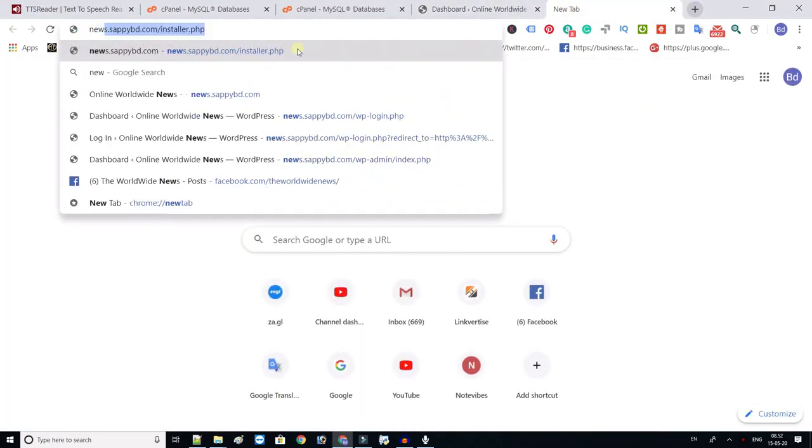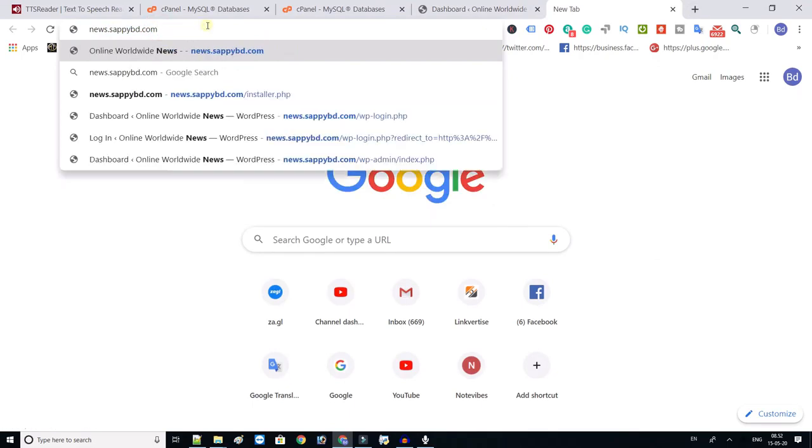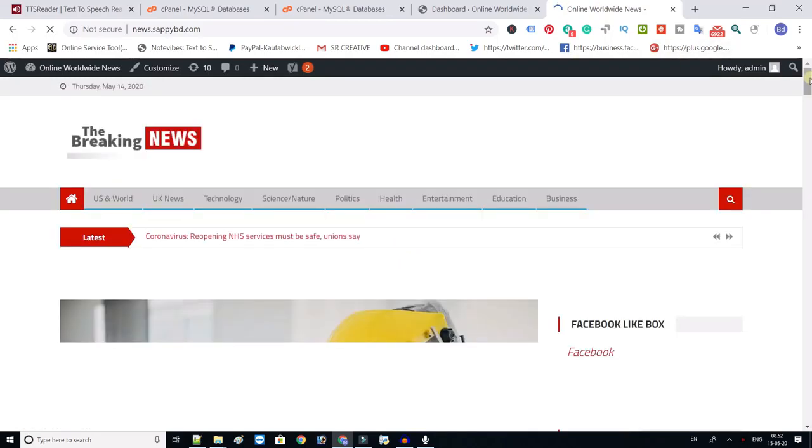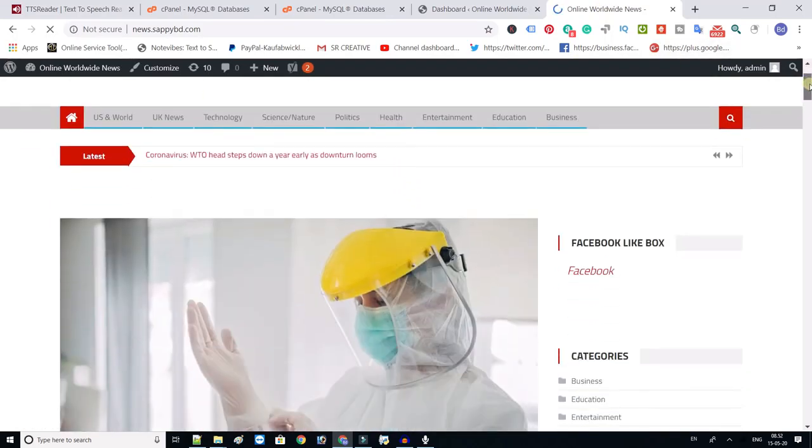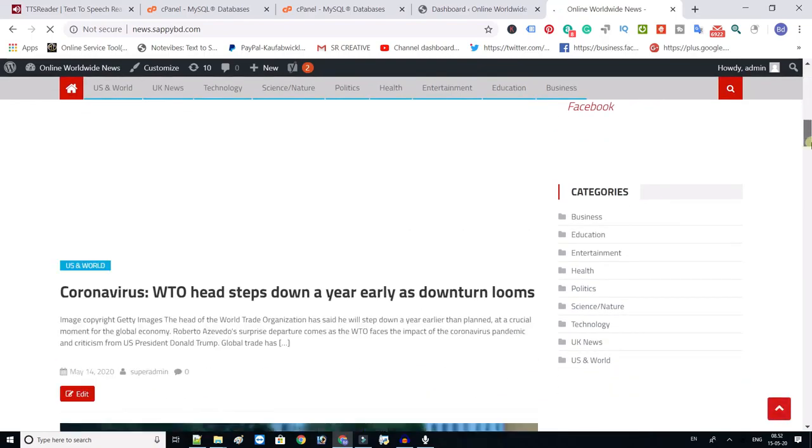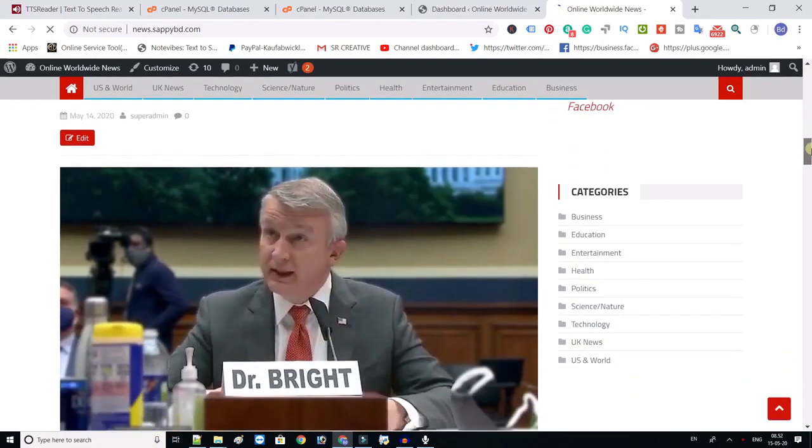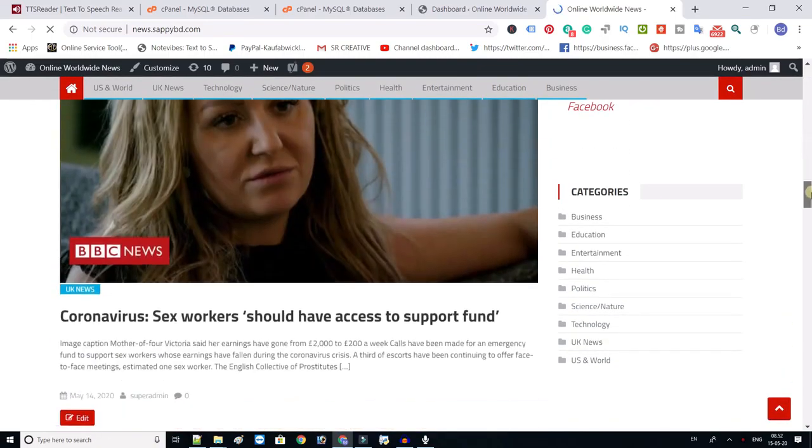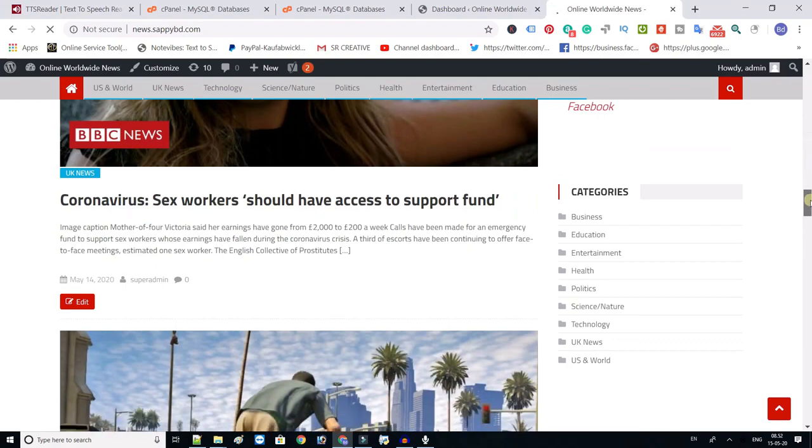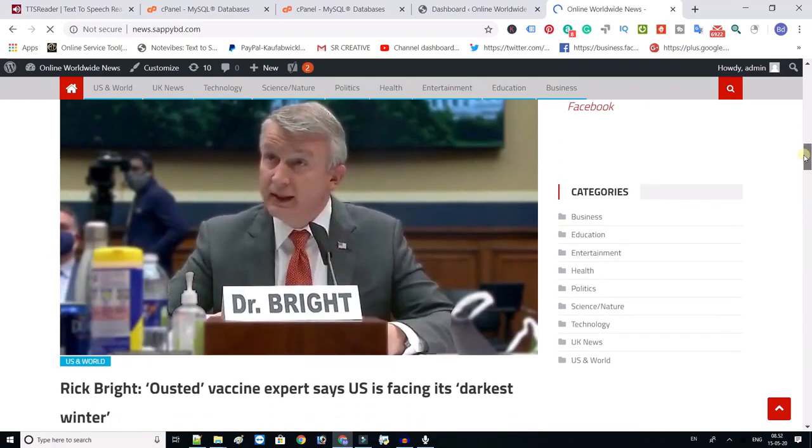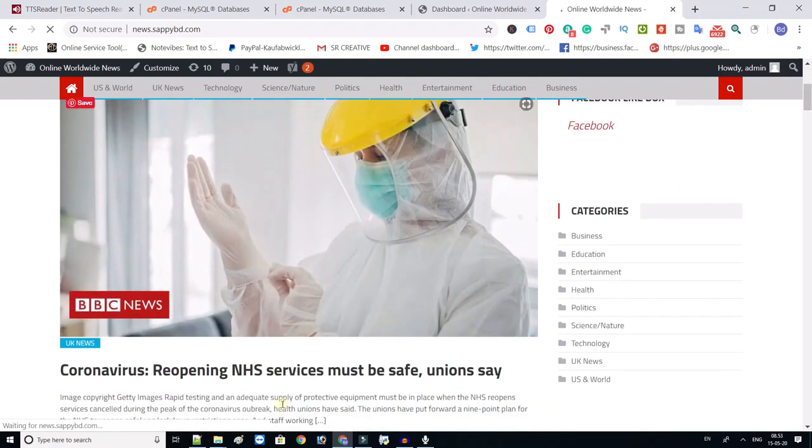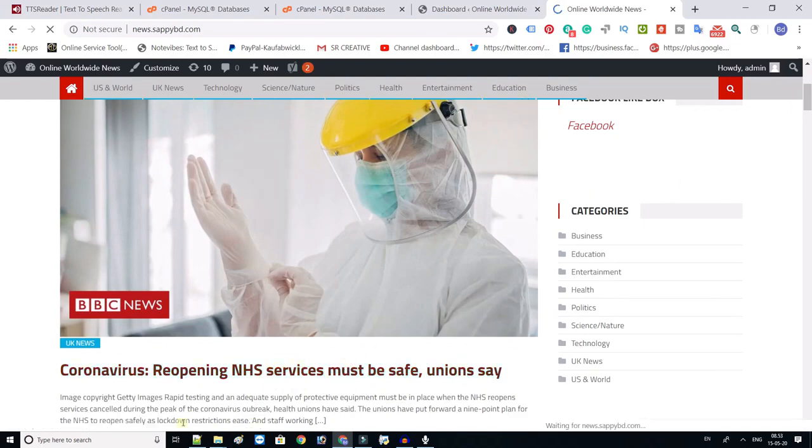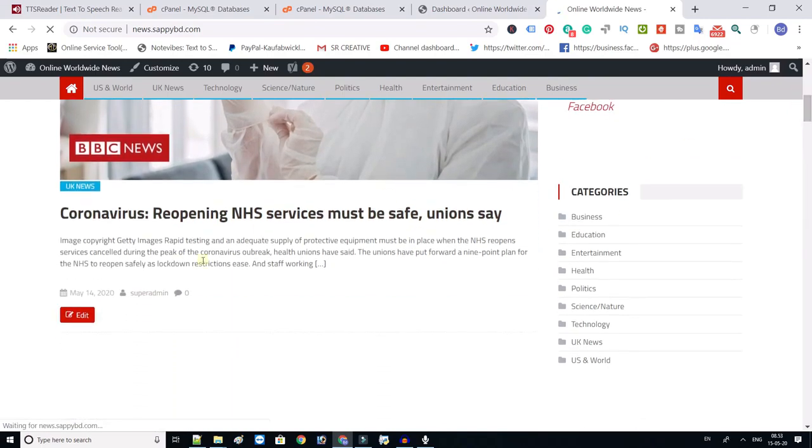Let's check the website. Here you can see all the latest news automatically posted on this website. So you don't need to update this website anymore. It will update itself.